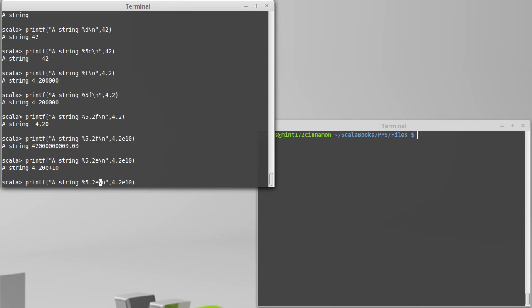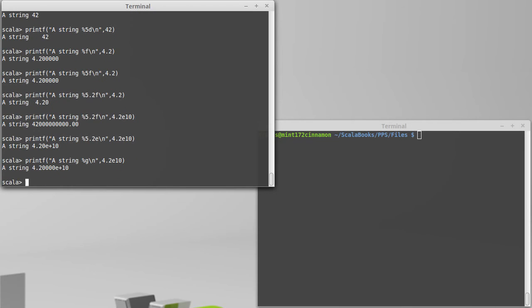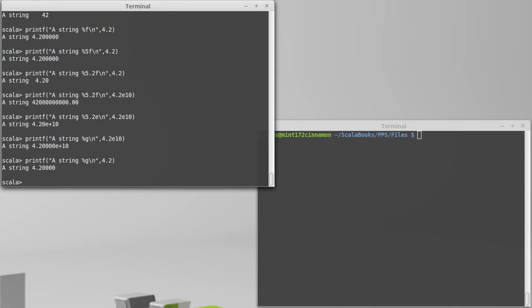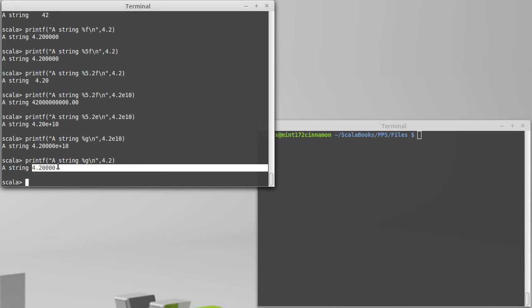A percent g—and I'm going to get rid of our specifiers there—the percent g will pick between an e or an f based upon what it thinks will look best. So when the number was really large, it said, oh, that's going to look better in scientific notation. When it was not really large, it said, okay, we'll do this. So it acts like a percent f there.